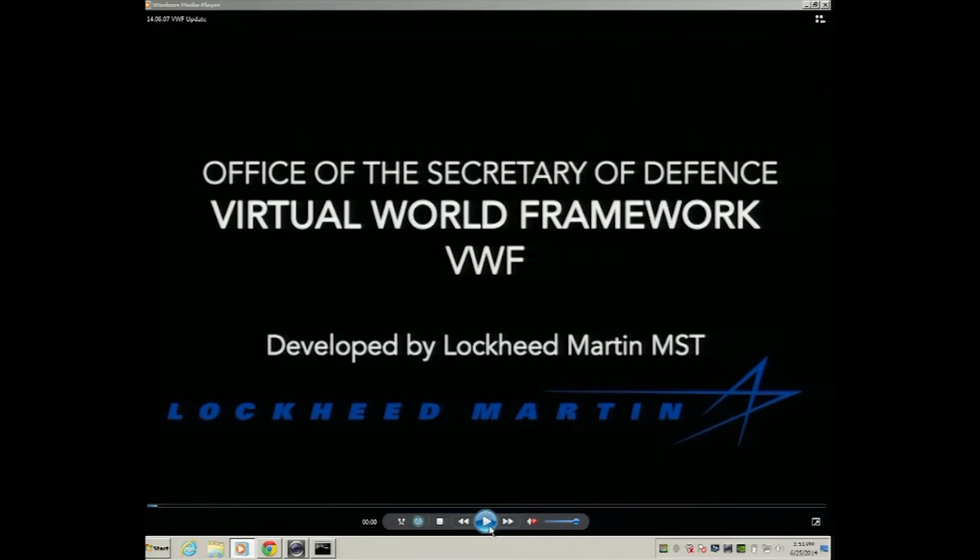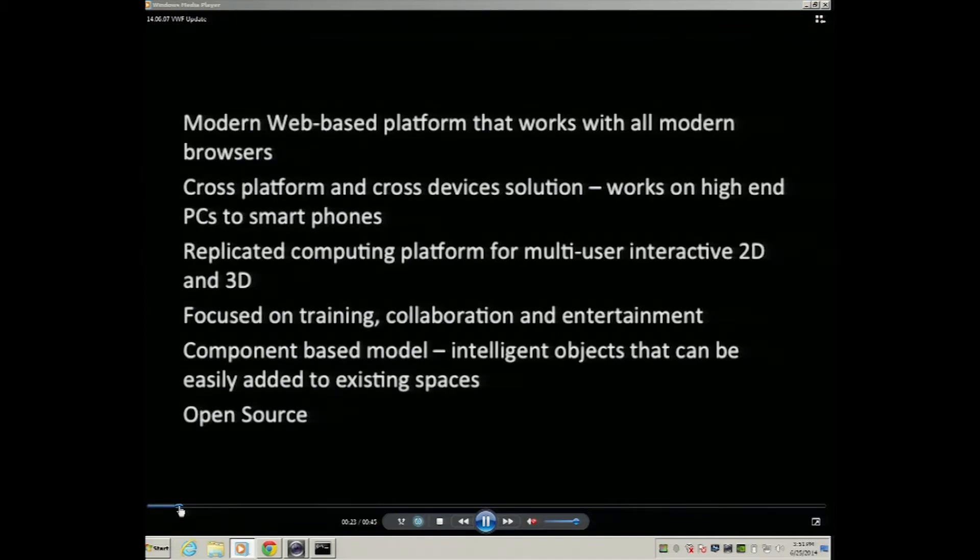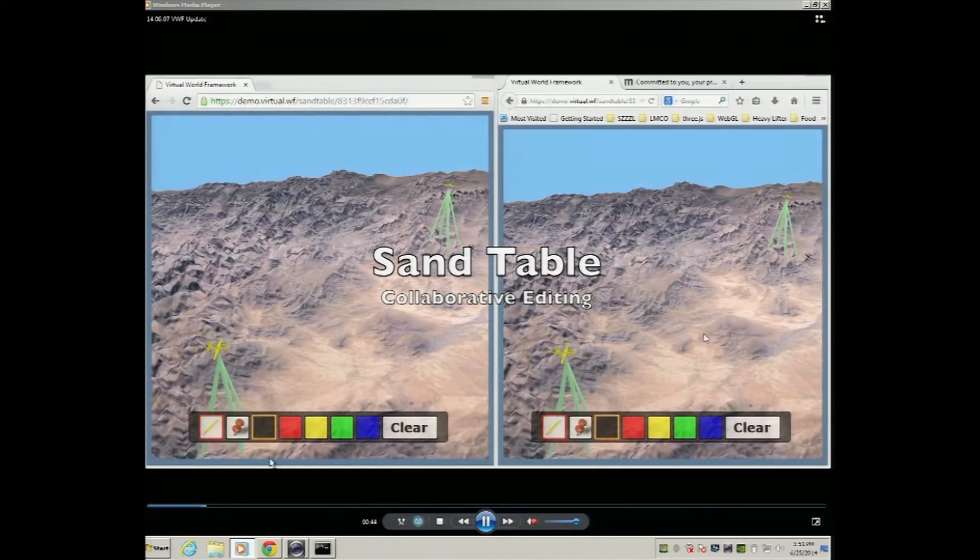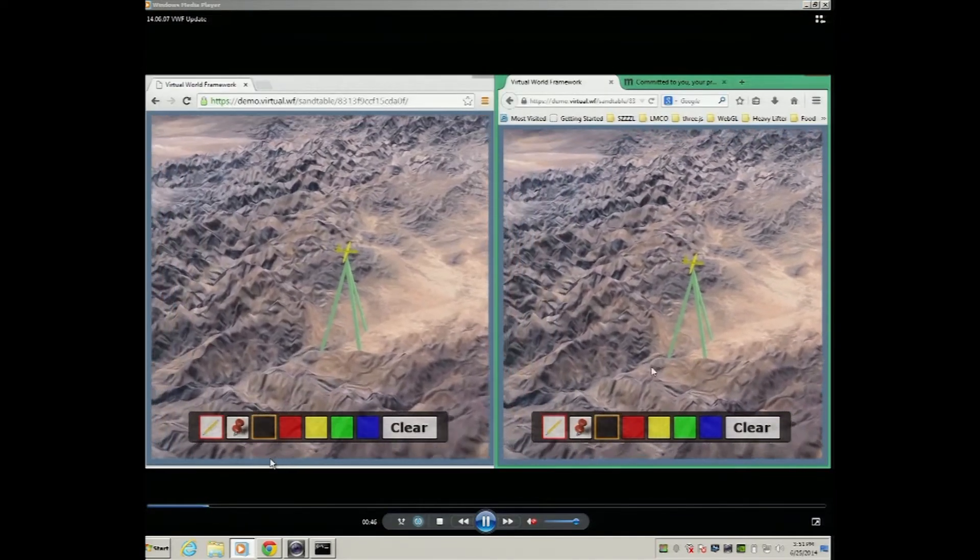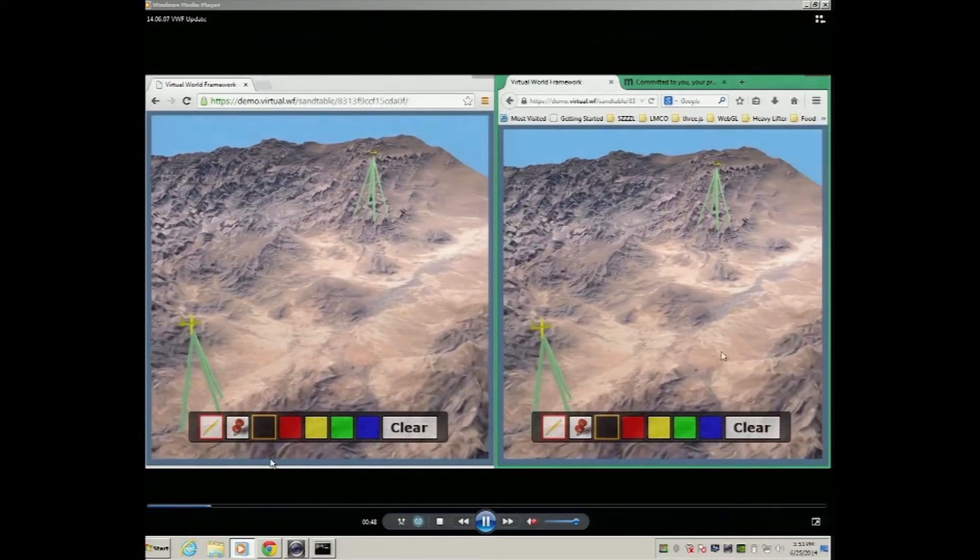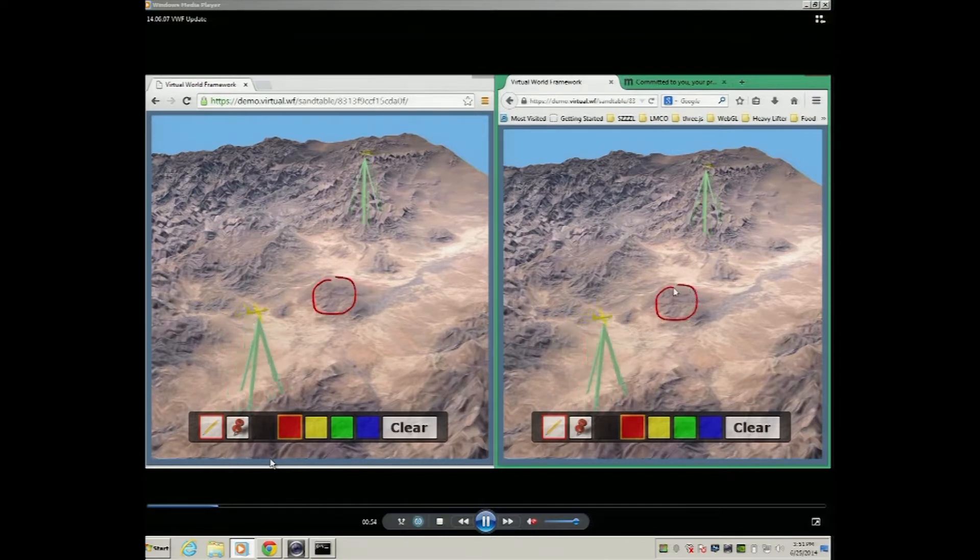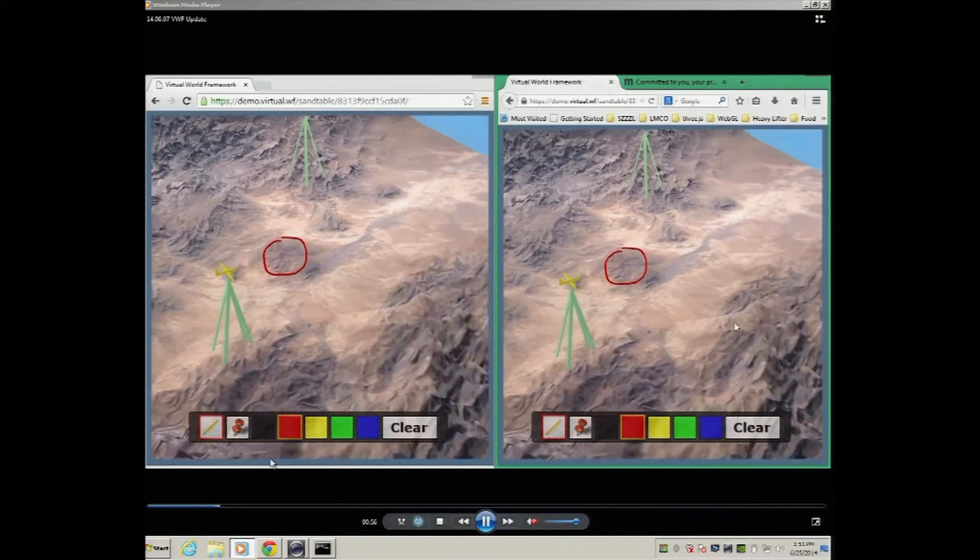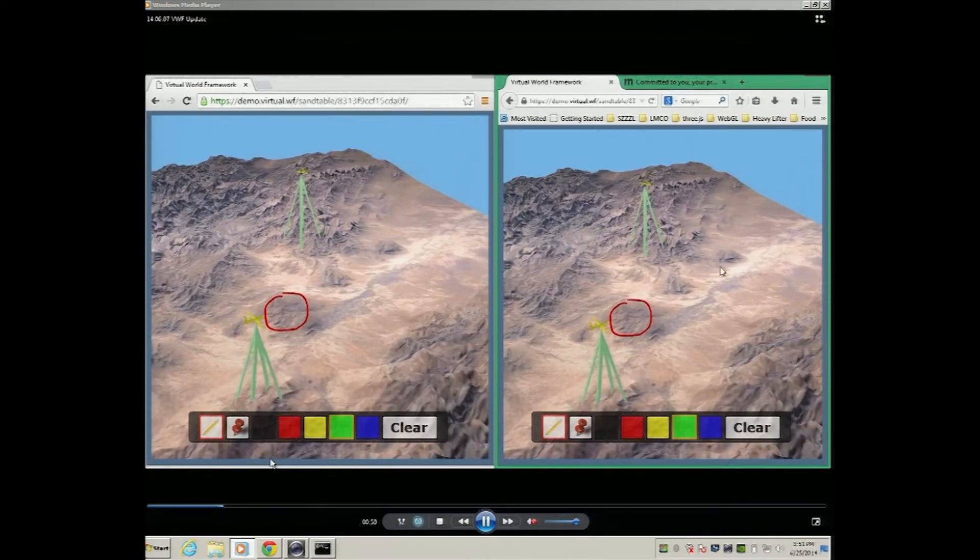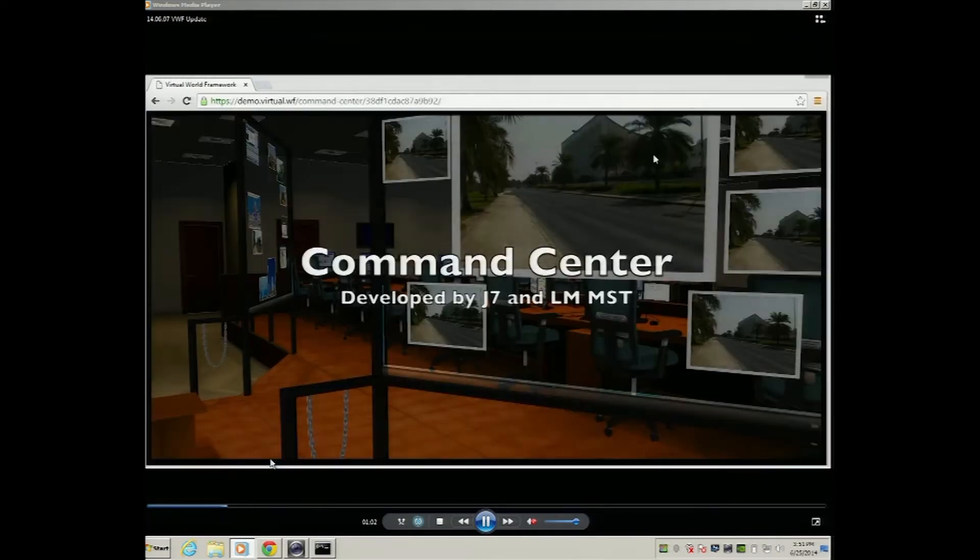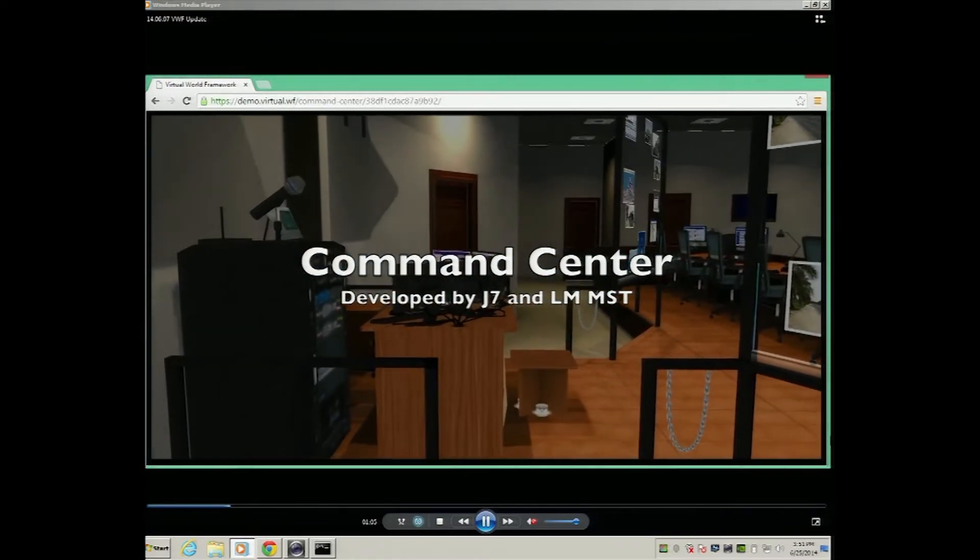This is actually a video we did of a bunch of different applications, so we're going to skip through this pretty quickly. This is Sandtable. This is the first application we actually built. That's two different browsers running. Two different users could be thousands of miles apart, and they're able to interact. Anything one guy does, that image, that effort is perfectly replicated remotely. So these are two basically identical virtual boxes, so to speak.